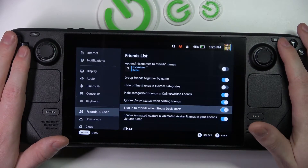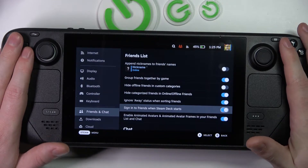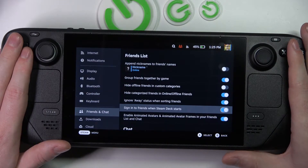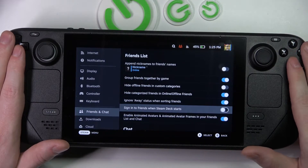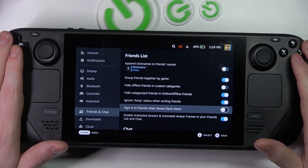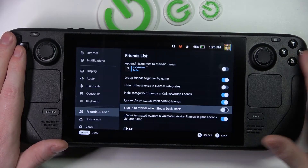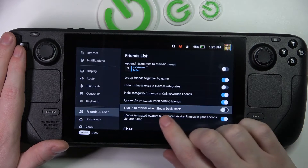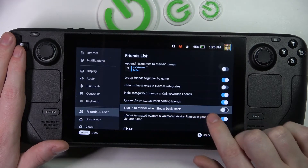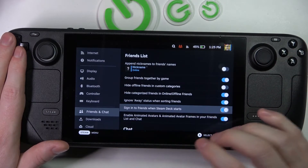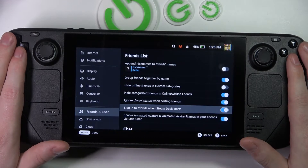'Sign in to friends when Steam Deck starts' — if you enable or disable that, you control your online visibility. If it's disabled, you won't start online; if it's enabled, you will start online.